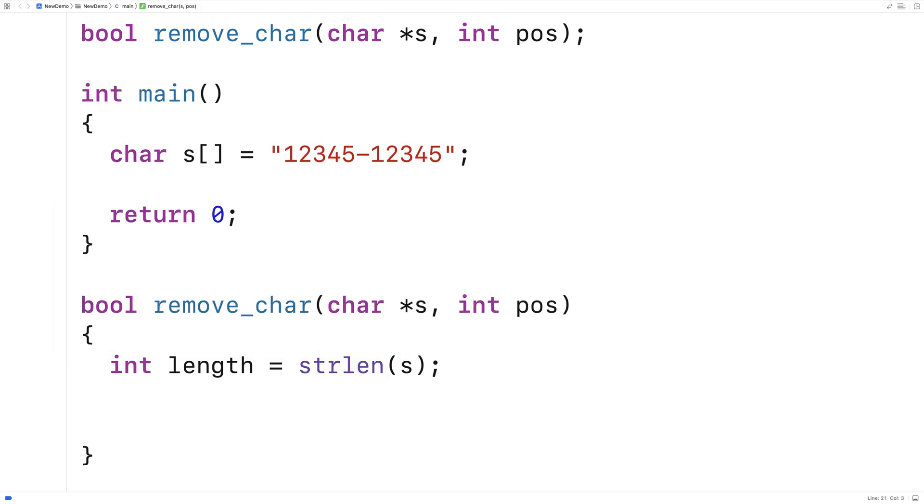Now we're going to have to check to see if the position that we're given is greater than or equal to the length because if it is it's out of range. We actually can't take that character out of the string because it's out of the range of valid string indexes.